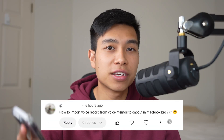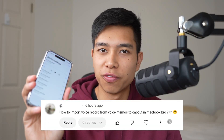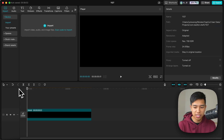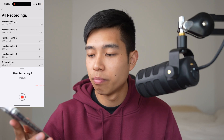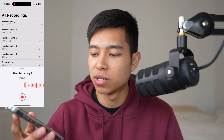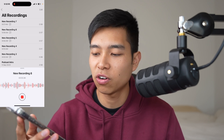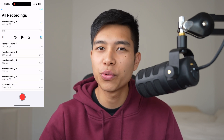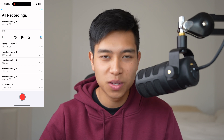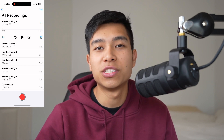Somebody asked about how you can transfer voice memos that you record on your phone to CapCut on your Mac and PC, and I'm going to show you how. So let's just record a voice memo. My name is Junius and I try to document whatever I learn about content creation and video editing on this YouTube channel. Cool, so we got a recording right, and now we have to find a way to transfer that to our computer.